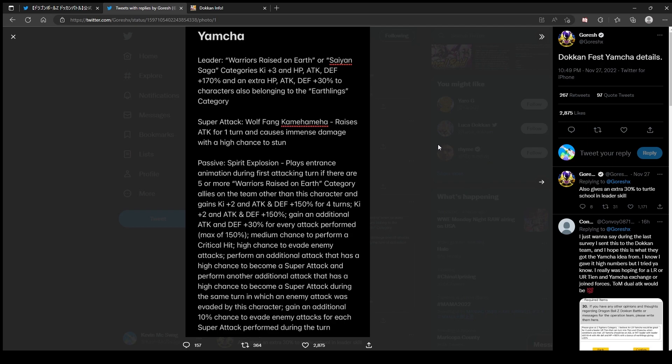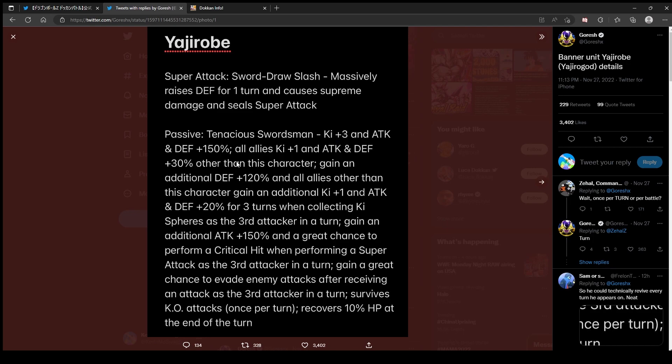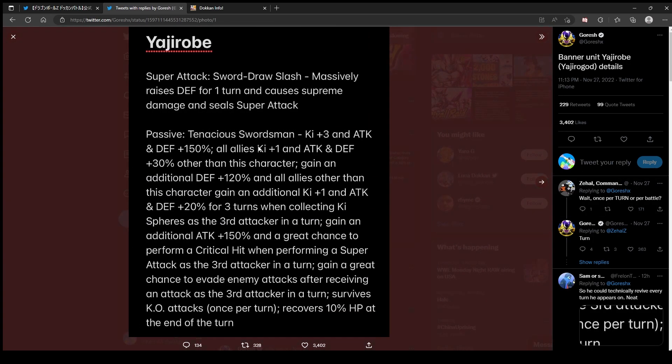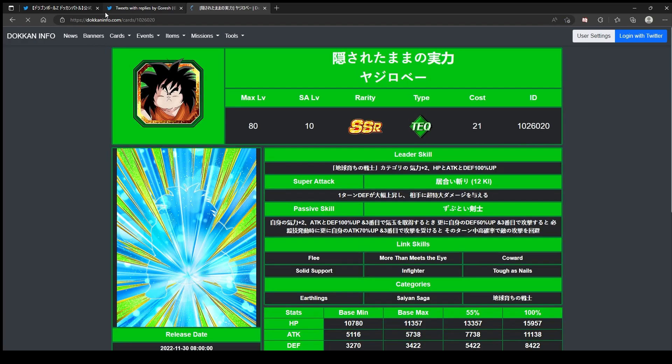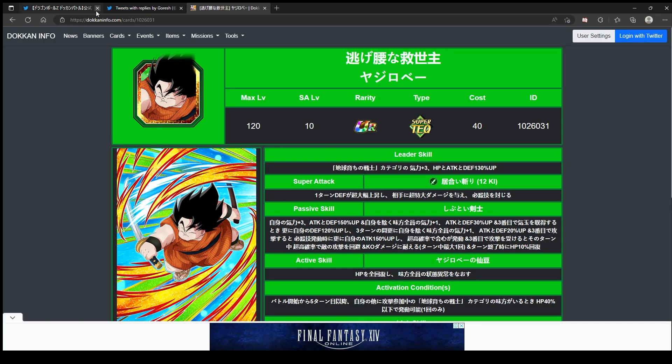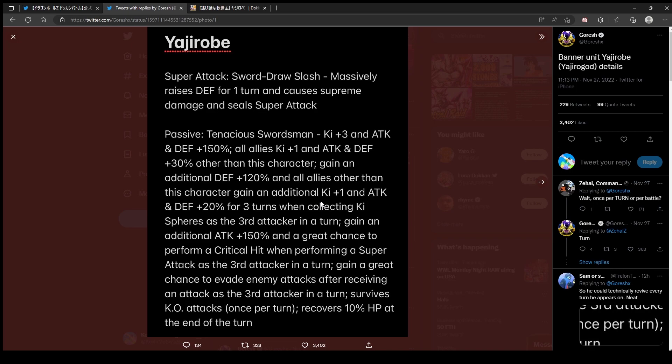He gets slot one, but I mean he looks all right, nothing crazy. I probably should have looked at Yajarobe. The sandwich of his category lead. Let's look on Dokkan Info. Oops, wrong card. Okay, that's why. Back to Goresh. Massively raises defense and causes supreme damage and seals super attack. Tenacious Supportsman: three ki, attack and defense 150%, all allies attack and defense one ki and attack and defense 30% other than this character. Gain additional 120 defense and all allies other than this character gain an additional one ki and attack and defense 20% for three turns when collecting ki spheres as the third attacker in a turn.